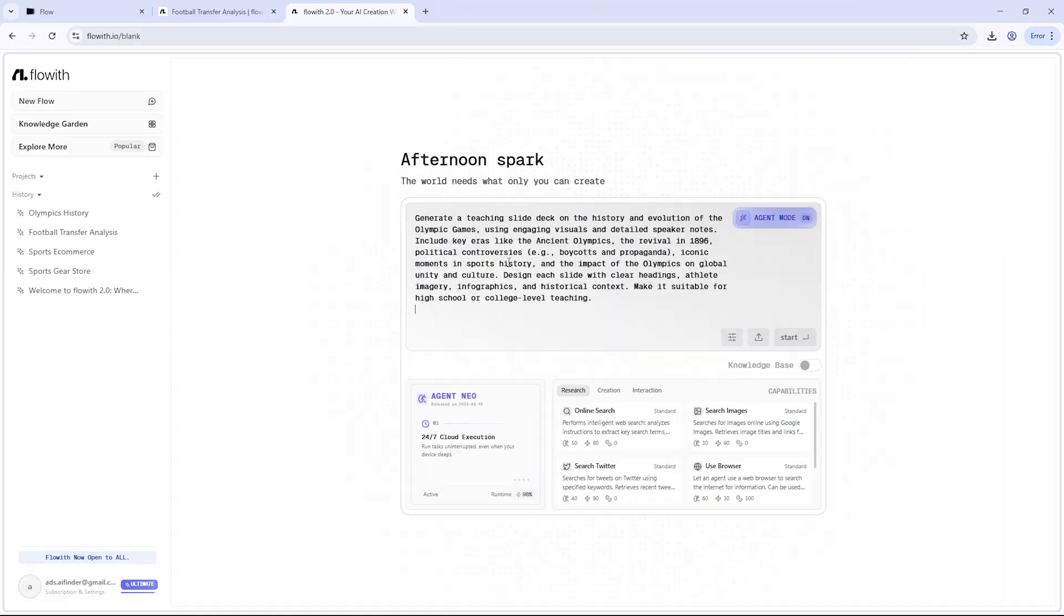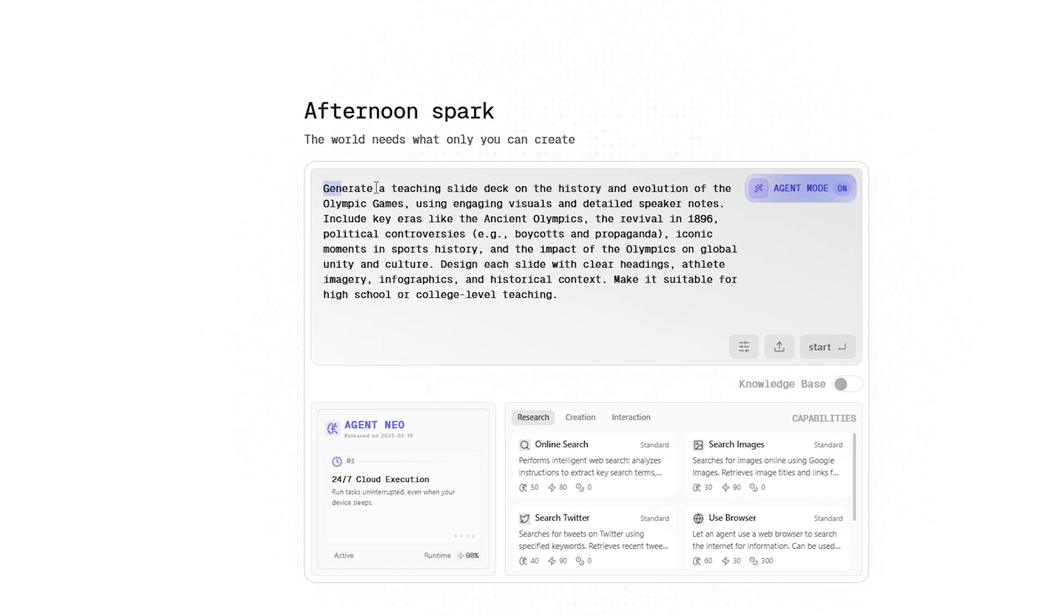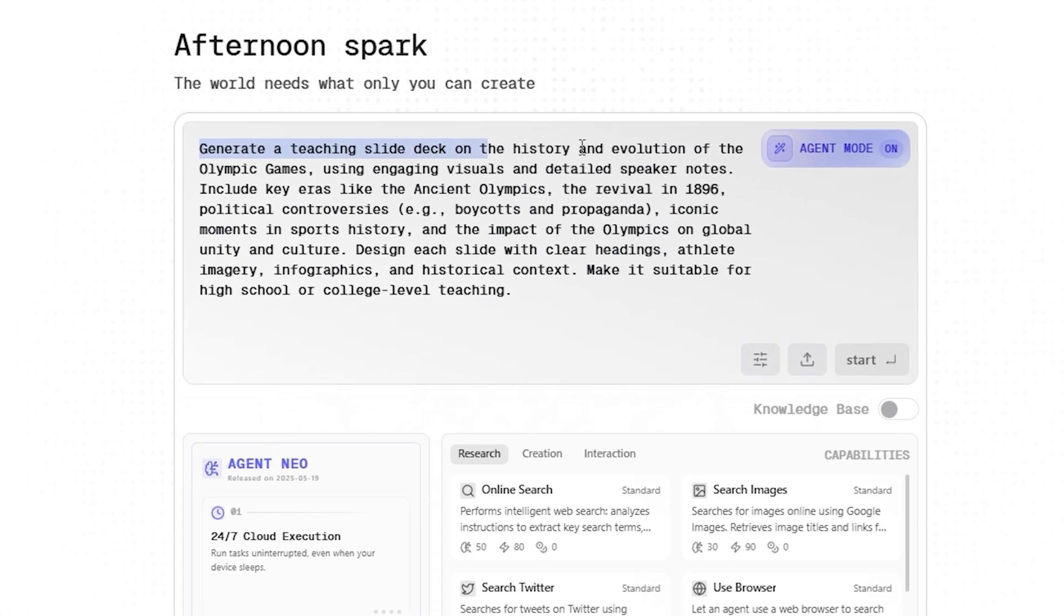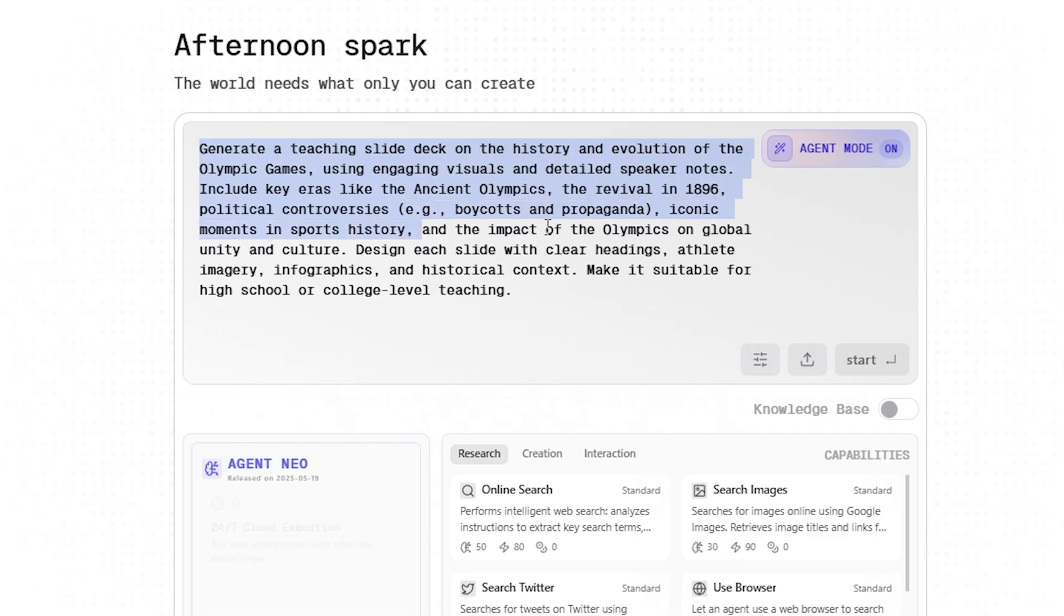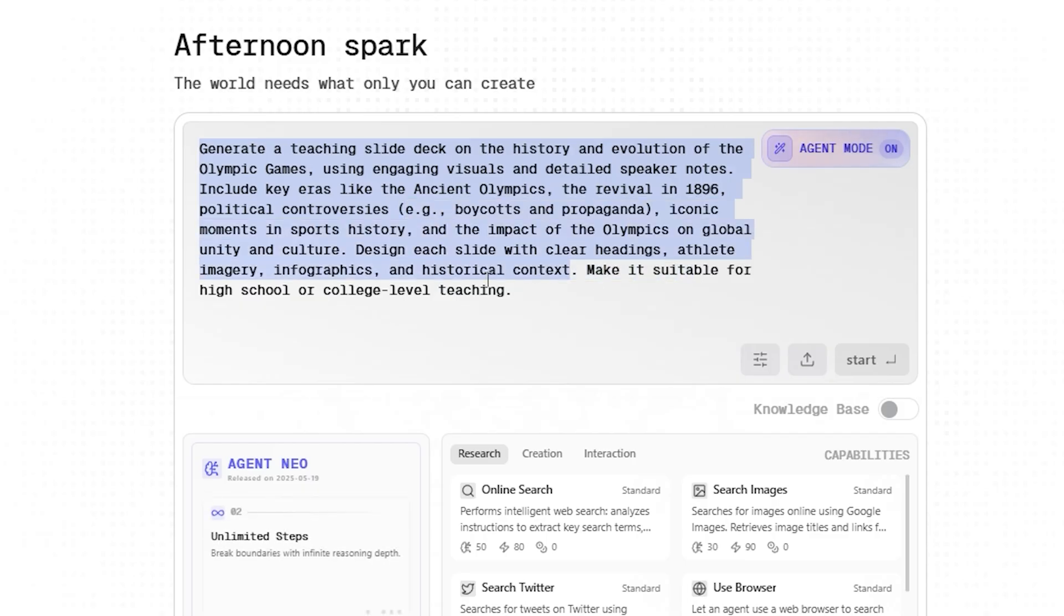Now imagine you're a teacher preparing a class. I asked Neo to create a complete slide deck on the history of the Olympic Games, covering its ancient origins, revival in 1896, key controversies, iconic moments, and overall impact.